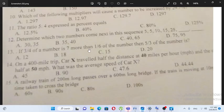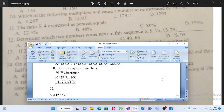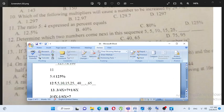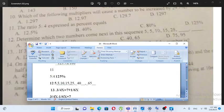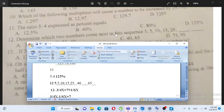Determine which two numbers come next in the sequence: 5, 5, 10, 15, 25... The next consecutive numbers in the sequence — the answer is five and eight (hamist and arba).